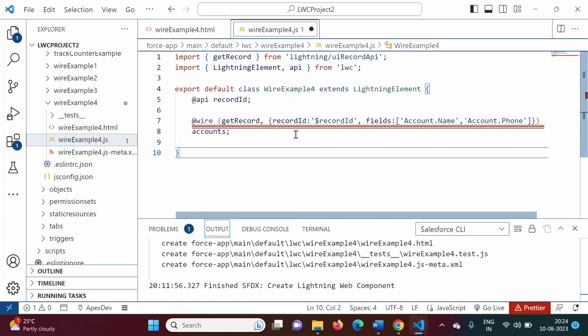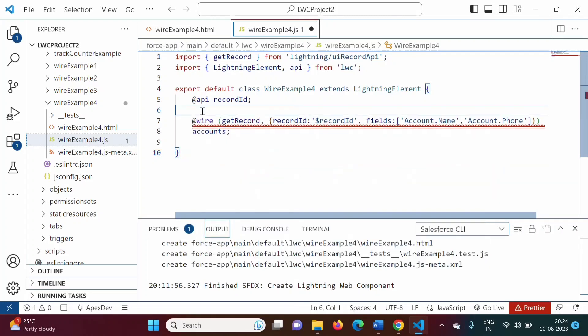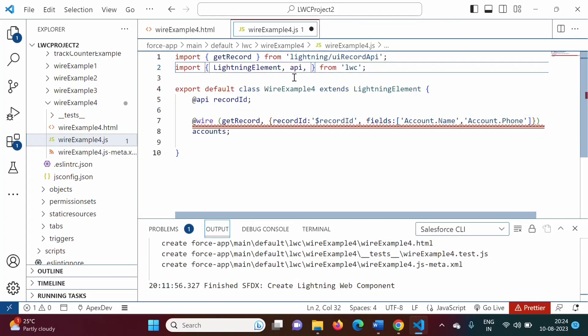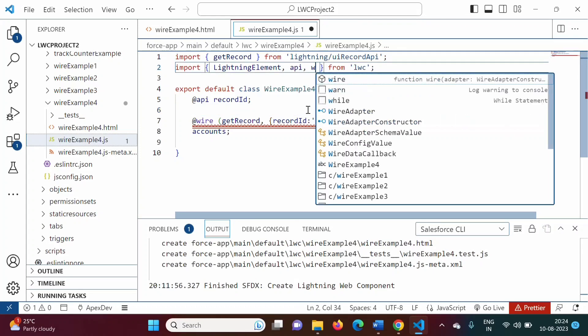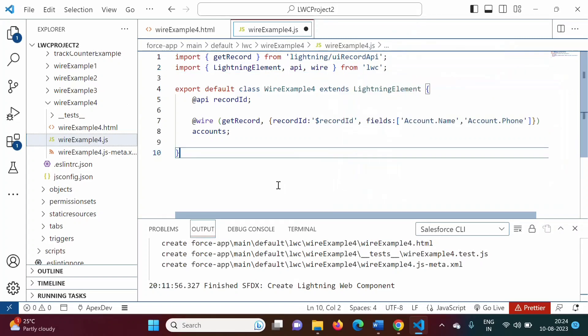It is showing a red line because we have to import wire from LWC. Just as we imported API from LWC, in the same way we have to import wire from LWC.